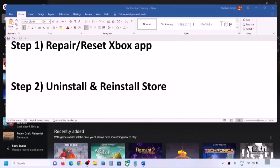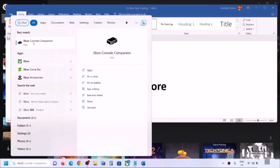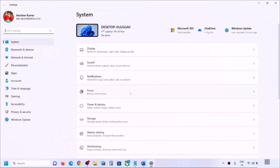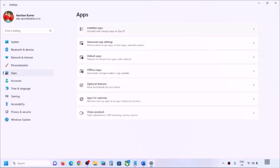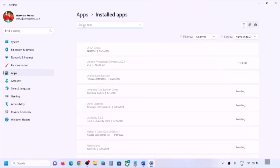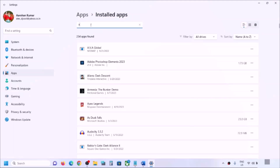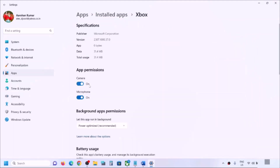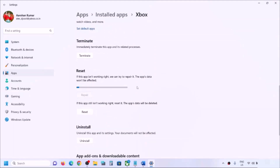The next step is to repair or reset Xbox app. Type 'Xbox app' in the Windows search box, make a right click on Xbox app and click on App Settings. Alternatively, open Windows Settings and go to Apps — 'Installed Apps' in Windows 11 or 'Apps and Features' in Windows 10. Find Xbox app in the list, then in Windows 11 click the three dots and go to Advanced Options. Scroll down and click on Repair.